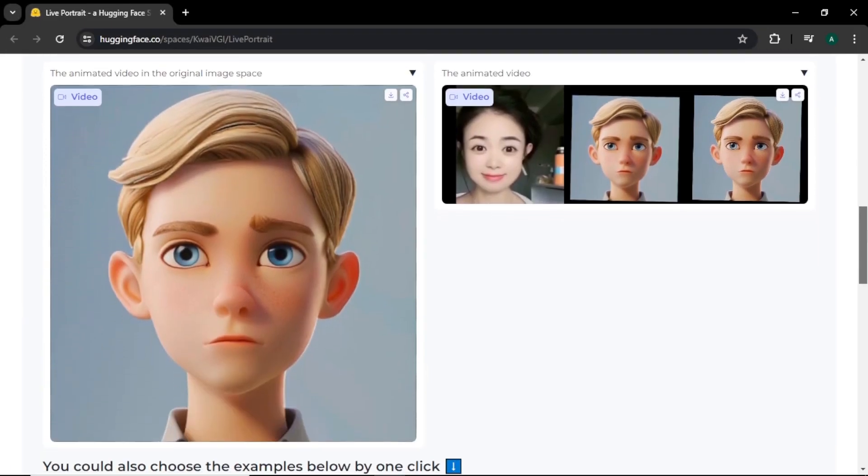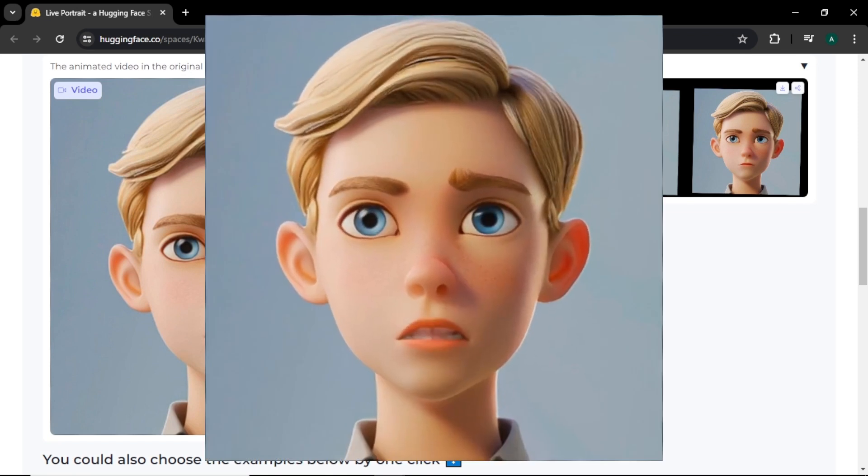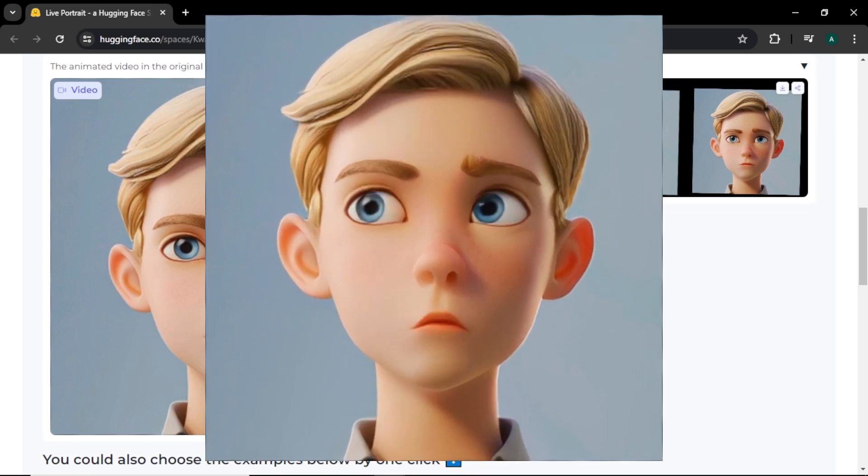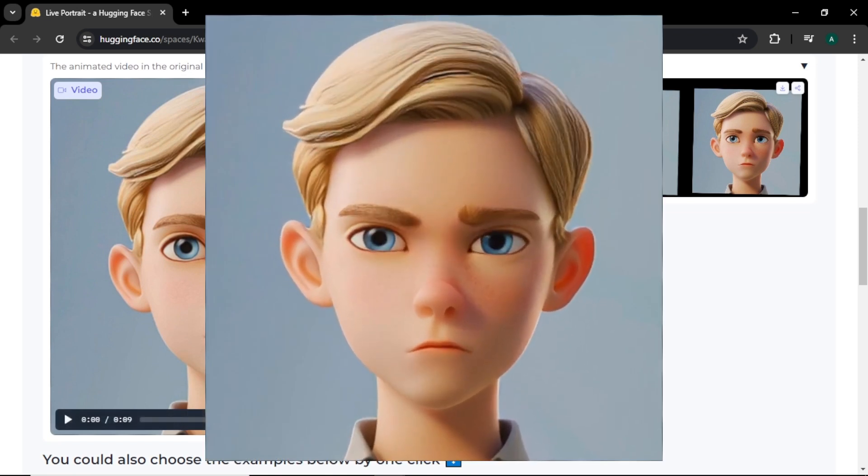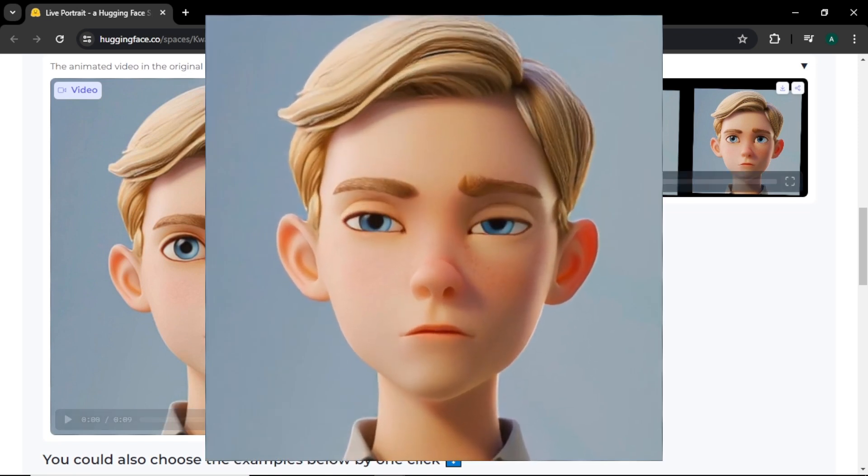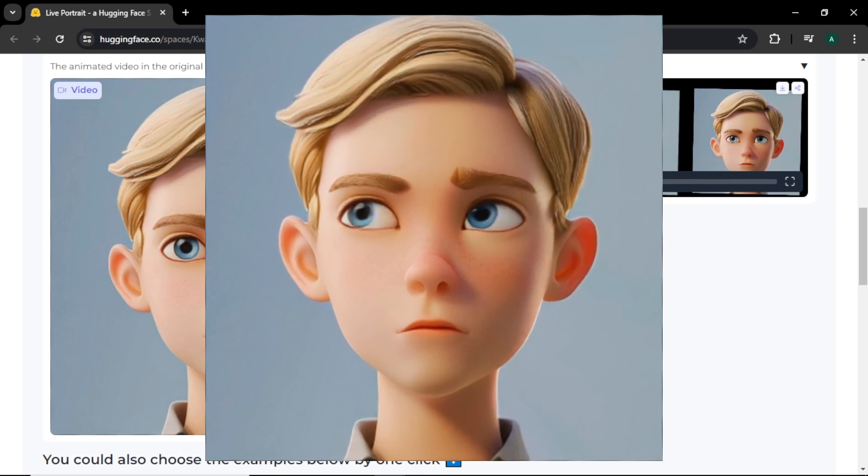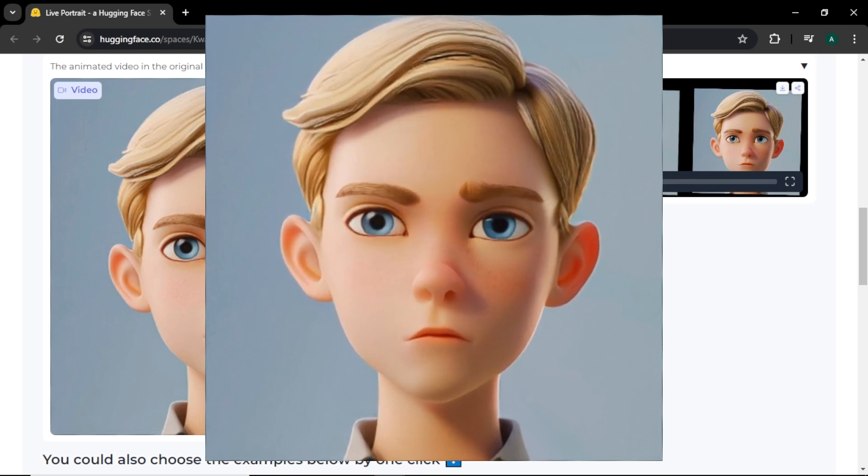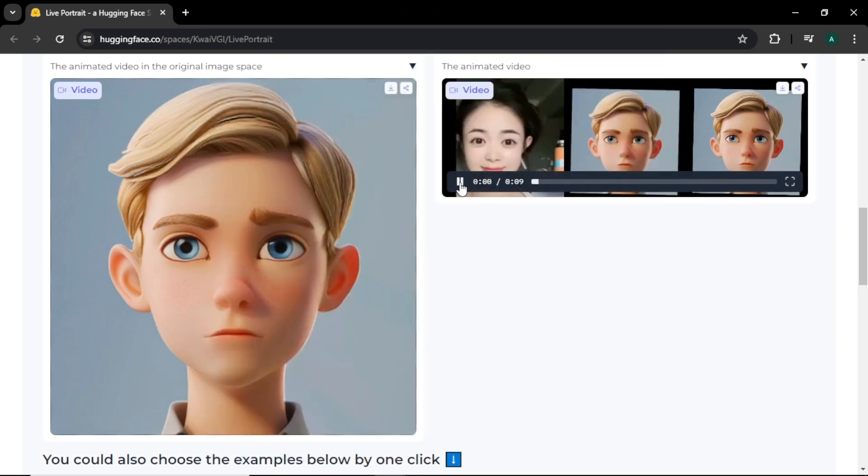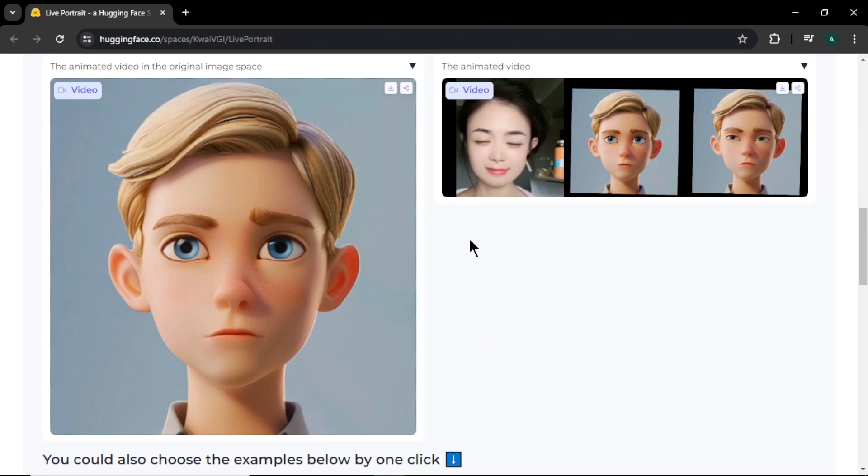Here you can see our reference video and the input image. Let's play the video. You can see our video character, facial expressions, eye movements and all the movements are similar to the video we selected. These movements are really hard to replicate. Here you can see side by side our output video with original video to compare before and after.